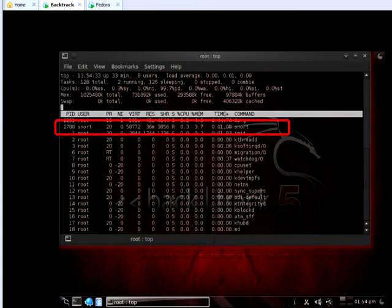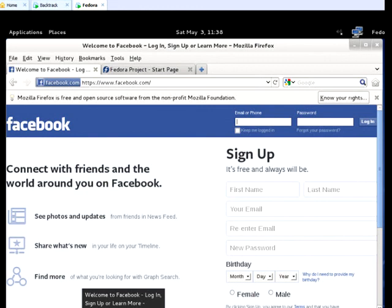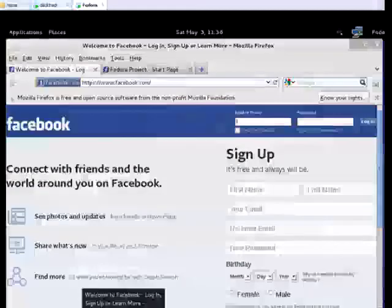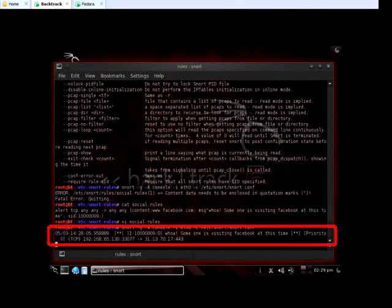Now we want to test our brand new intrusion detection system, so we jump over to our client machine — the Fedora 15 machine — which is on the same network, so any access we do there should be monitored by Snort. We open a browser and navigate to Facebook. Jumping back to our server on BackTrack, sure enough, a message pops up on the screen indicating someone is visiting Facebook. Snort has detected that traffic and sent the configured alert.